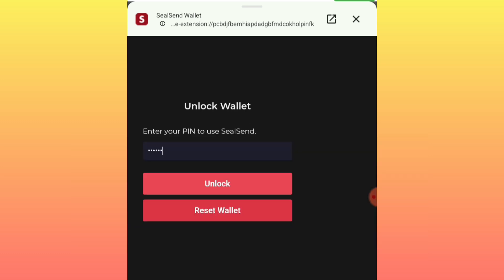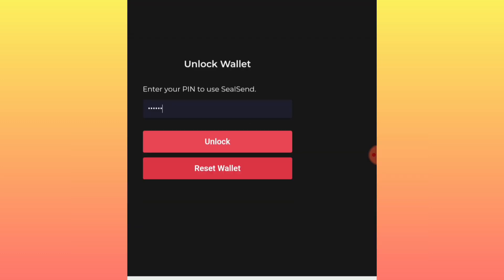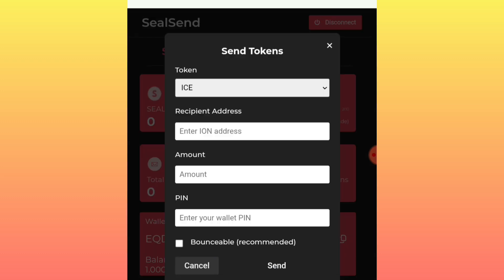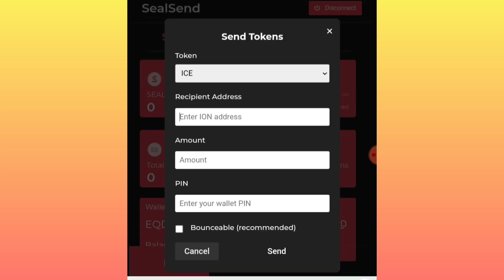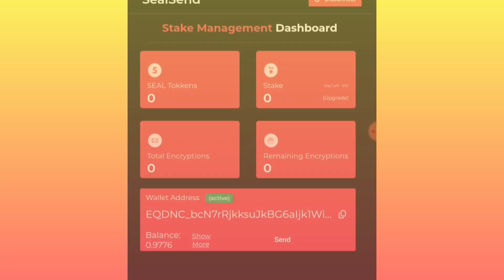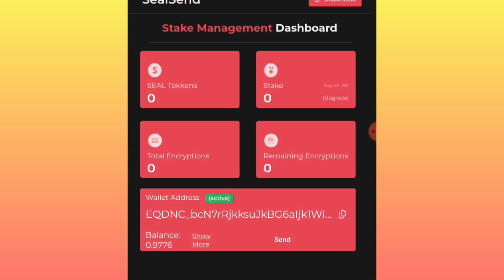Enter a new pin — it must be exactly six numbers. Once you've reset the pin, you'll be logged back into your account. Then click 'Send' again, enter the recipient address, enter the amount (something like 0.05), and enter your newest pin. What I noticed is that when you send the transaction and it says 'Processing,' it may briefly show 'Invalid Pin.' If that happens, simply close the tab, open a new tab, and log back into your account — you will find it active already.